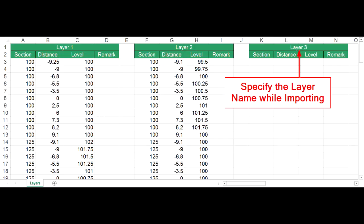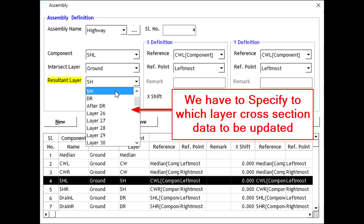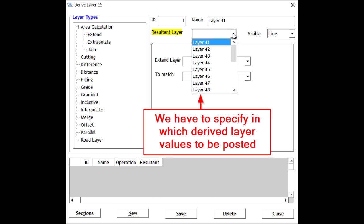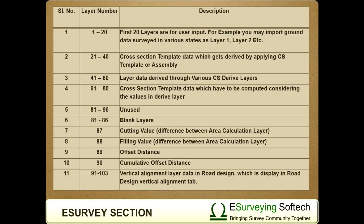In Section Module, when you import data, you have to specify the layer number. While creating assembly, you have to specify to which layer cross-section data has to be updated. When you derive a layer, you have to specify in which derived layer values to be posted. The layer table shown in the video explains about various layers that are used in eSurvey Section.